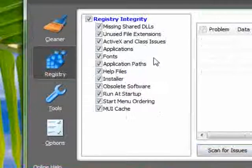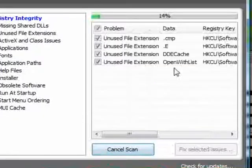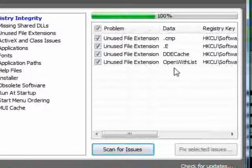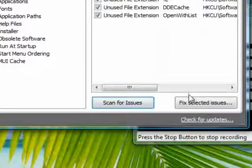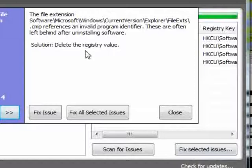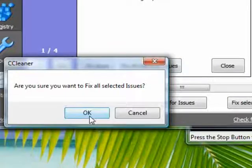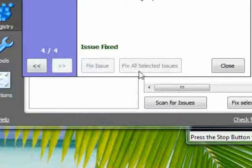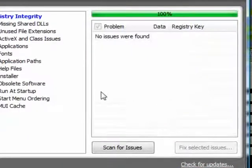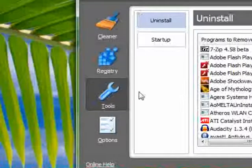And you can scan your registry as well and remove what you don't need. A message might come up, just select OK.